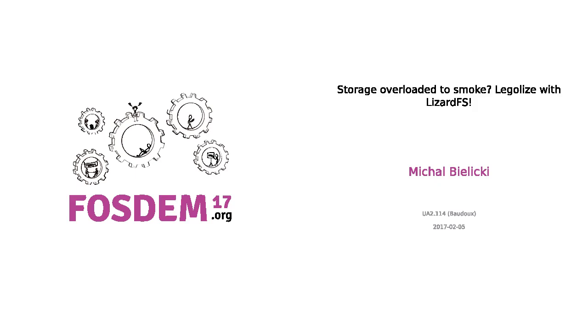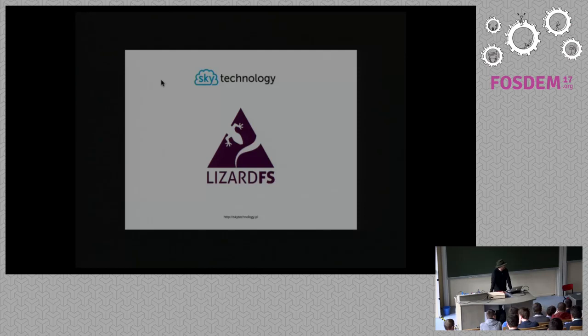Our next speaker here is going to be Michael from the League of FS team who's going to talk a little bit about what they've been doing.